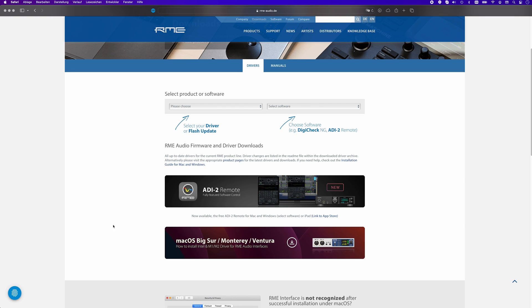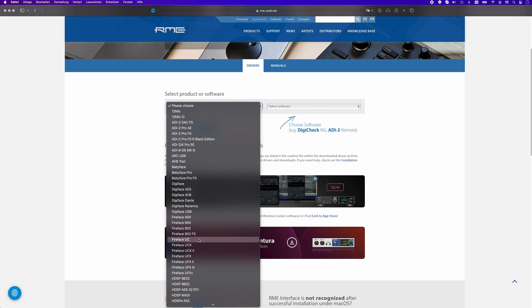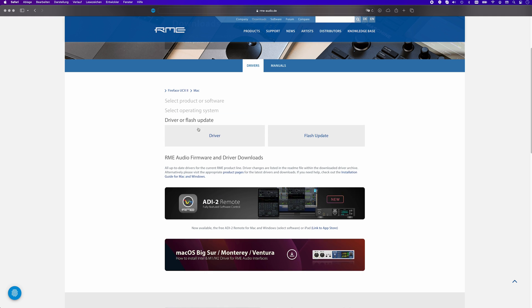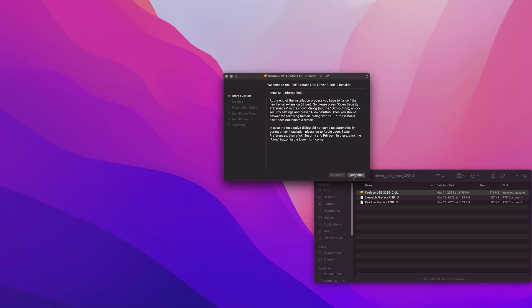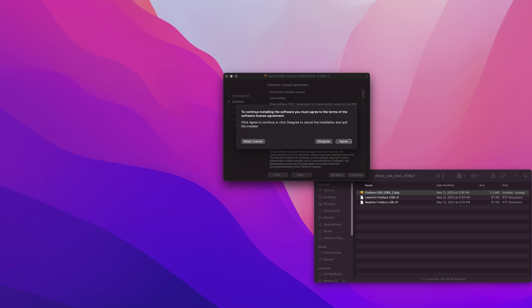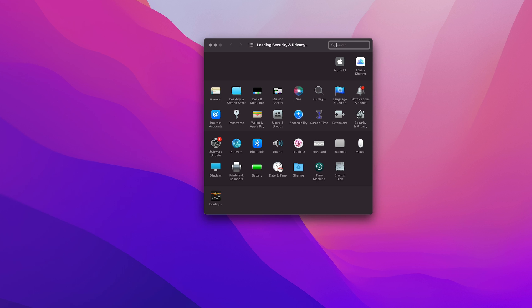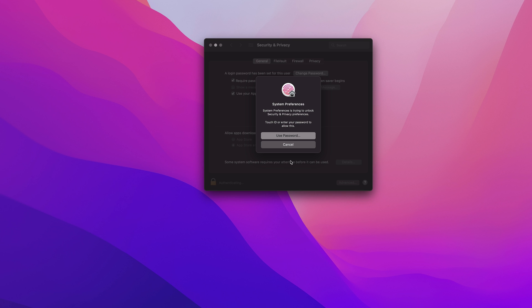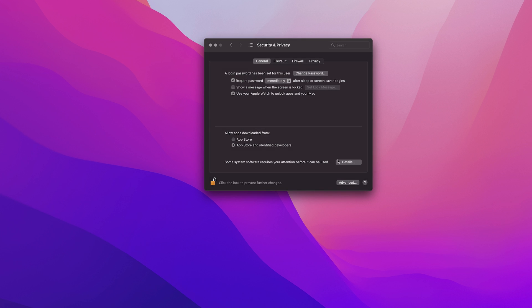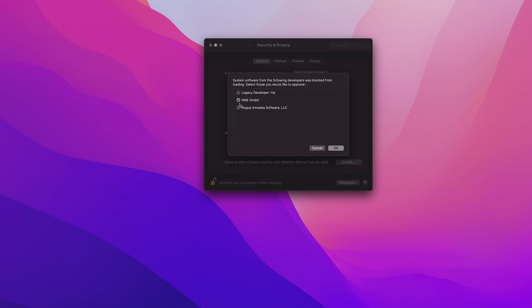After this is done, reboot your computer. Now you can install the kernel extension driver. Start by downloading the correct macOS 11 or later M1/M2 driver for your RME device. Unpack the zip file, double-click the package file and install the driver. Before the reboot for finishing the driver installation, open System Preferences, then Security and Privacy. There should be a grey Allow button in the lower right area — confirm using the RME kernel extension. It is important to allow the driver within 30 minutes; otherwise, you'll have to install the driver again.